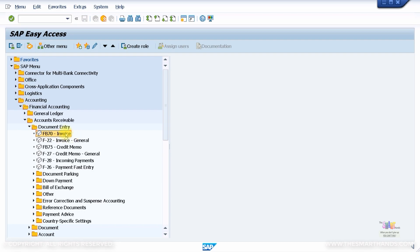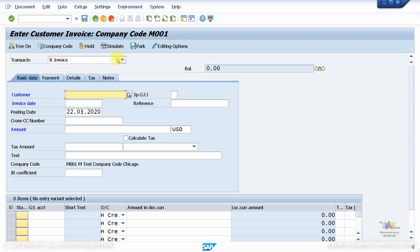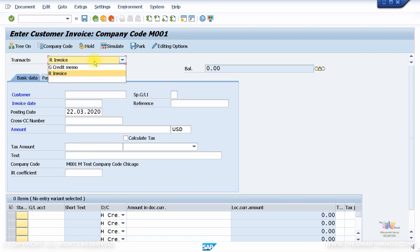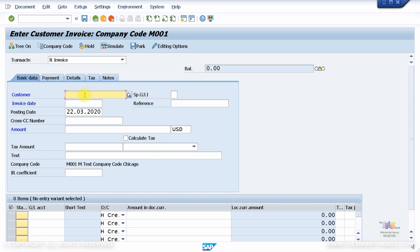For FB70, there is also a corresponding Fiori app you can use via the web menu path. Double-clicking on FB70 brings you to the screen. This transaction is for invoices, but you also have the option of posting a credit memo. We are going to use Invoice for now. Enter your customer ID — I hope you copied your customer number from when you created it.